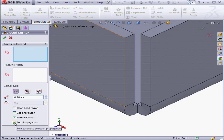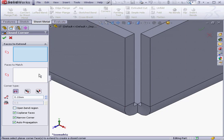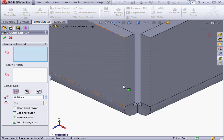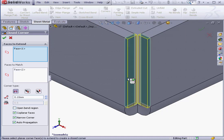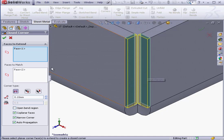Since Auto Propagation is checked, SolidWorks will select the faces to match. Let's see how it works. I'm going to select this face. SolidWorks automatically selected the matching face.